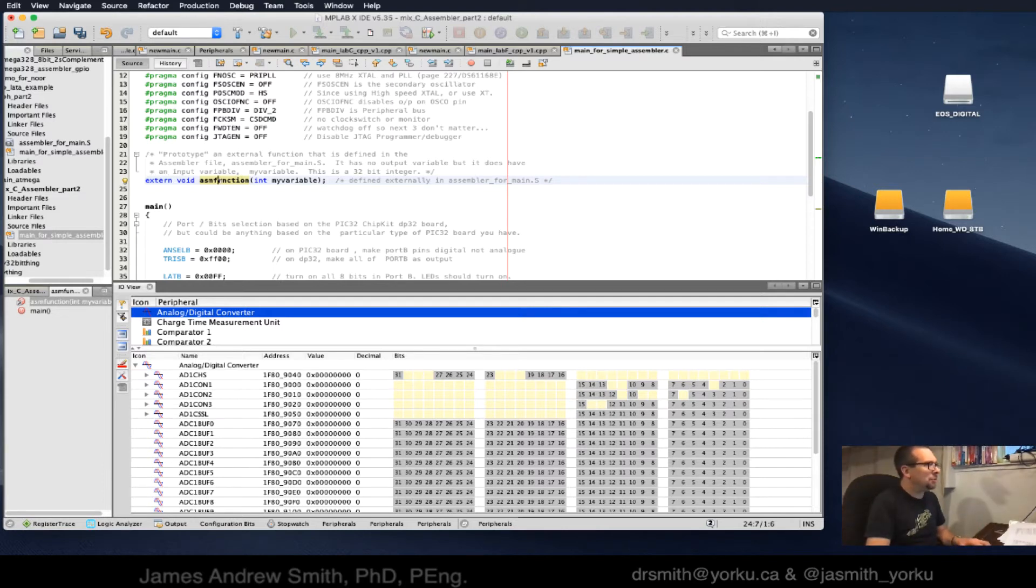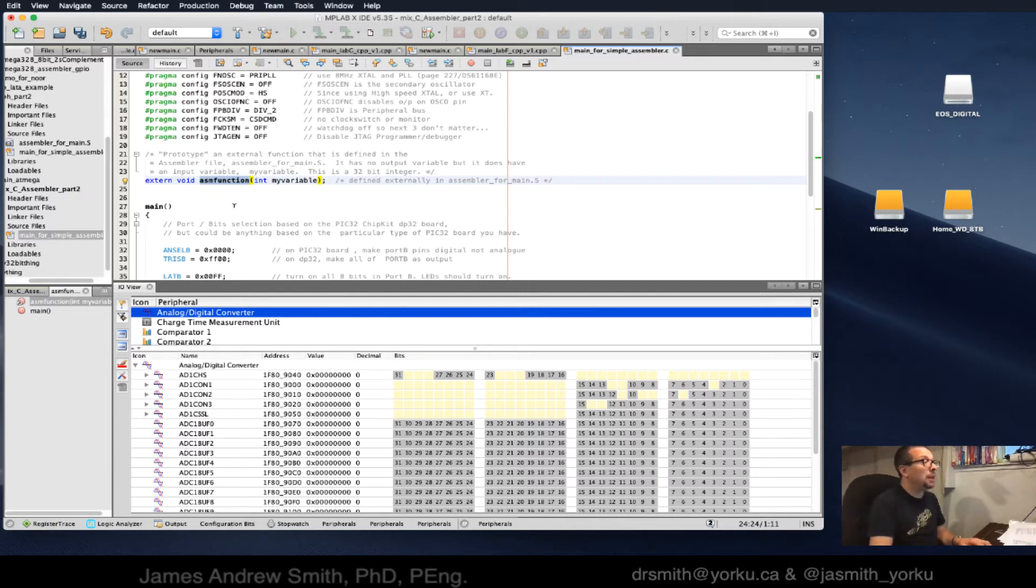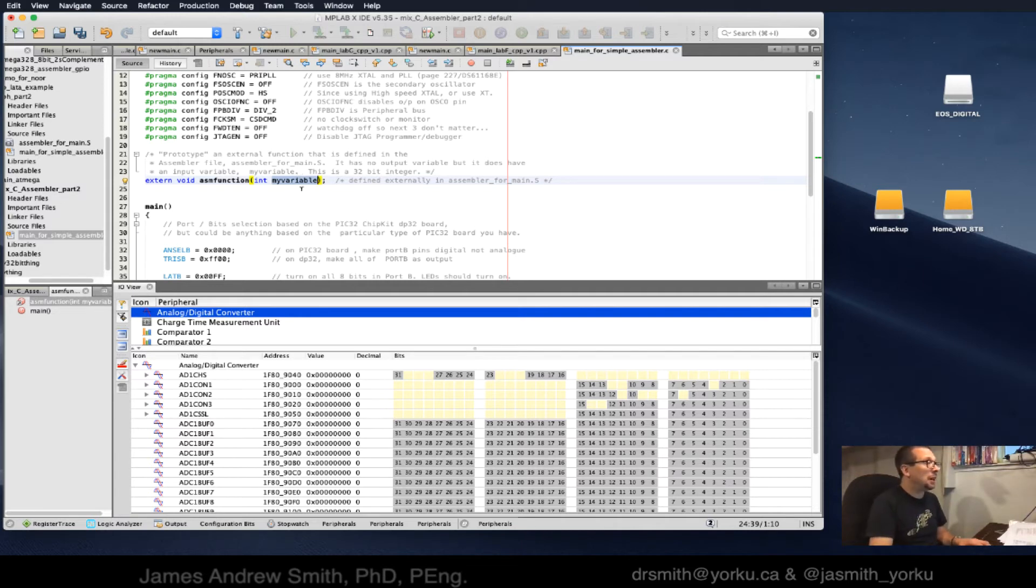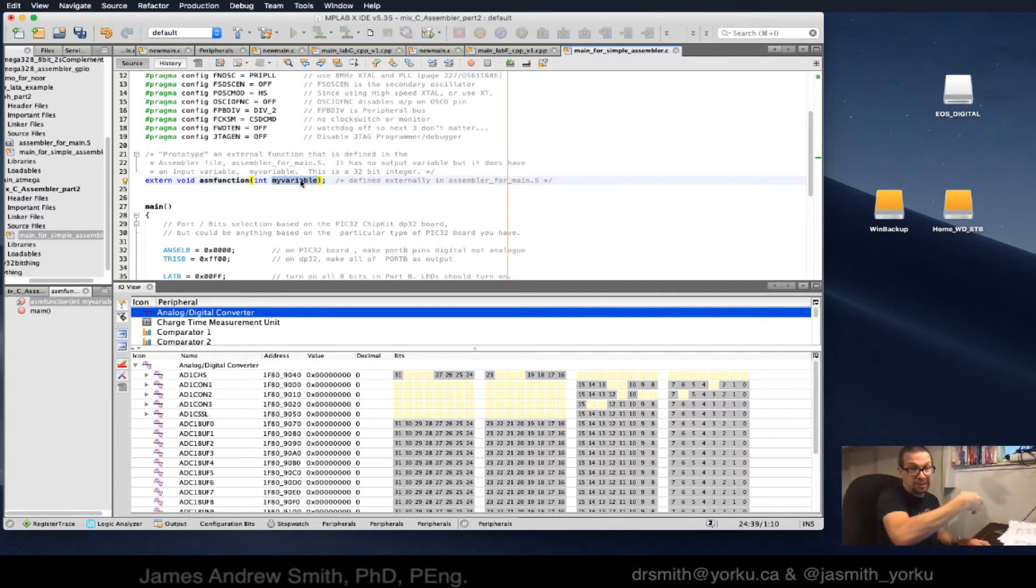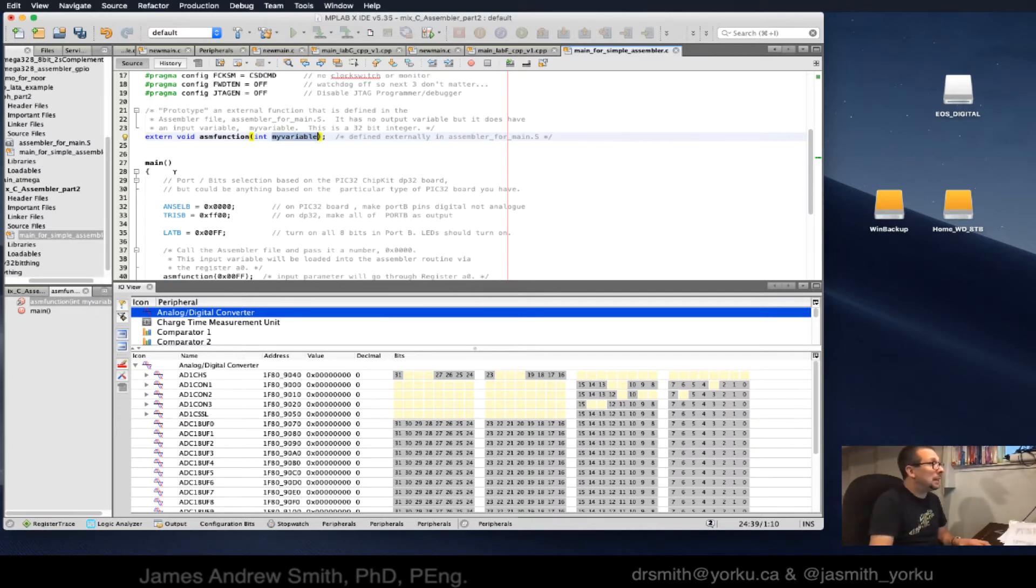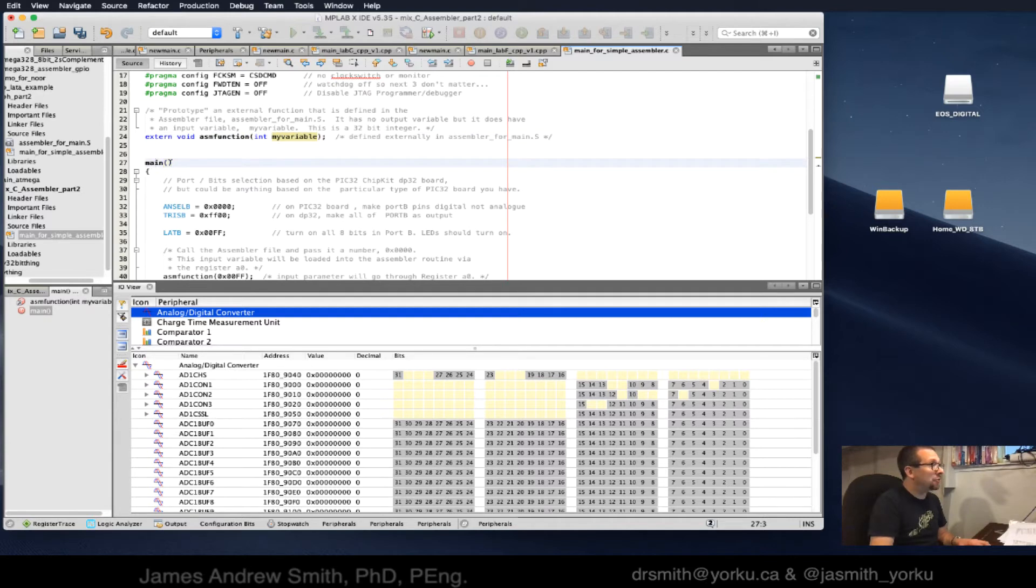I have to prototype it in a way that the C compiler will be able to access. I treat it basically like a C function. I say it's found elsewhere, the function is going to be called ASM function, and I'm going to pass a value into it.